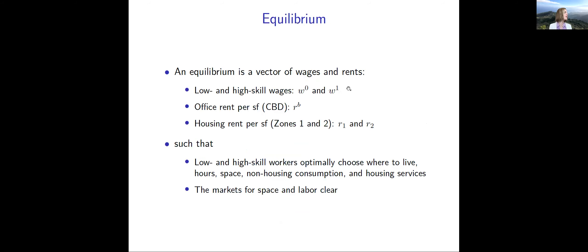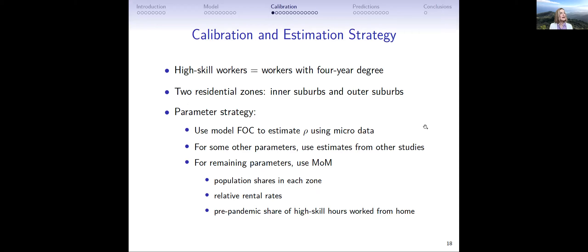The equilibrium is a vector of wages and rents such that markets for space and labor clear, and low and high-skill workers optimally choose where to live, hours worked, non-housing consumption, and housing services. Our calibration strategy: we equate high-skilled workers with those having a four-year degree. We have two residential zones — inner suburbs and outer suburbs. We estimate rho, which controls the elasticity of substitution, using the first-order condition with cross-sectional data on commuting times and hours worked from home.